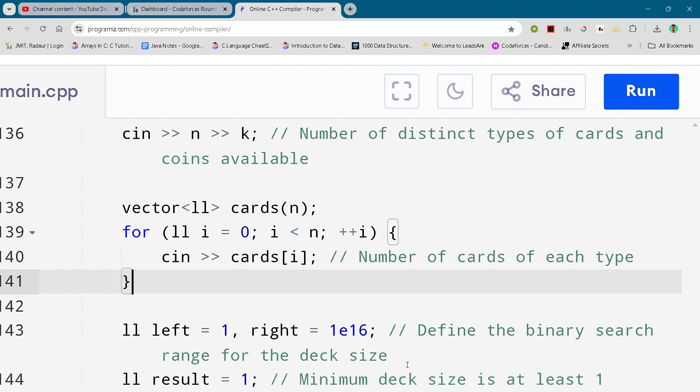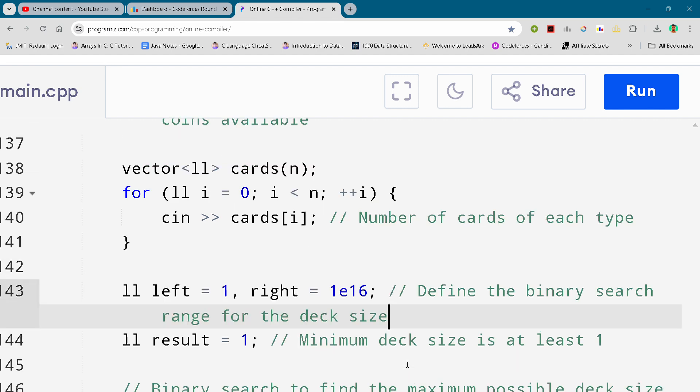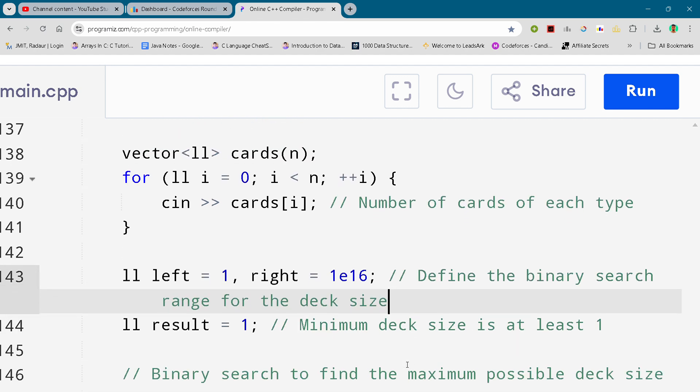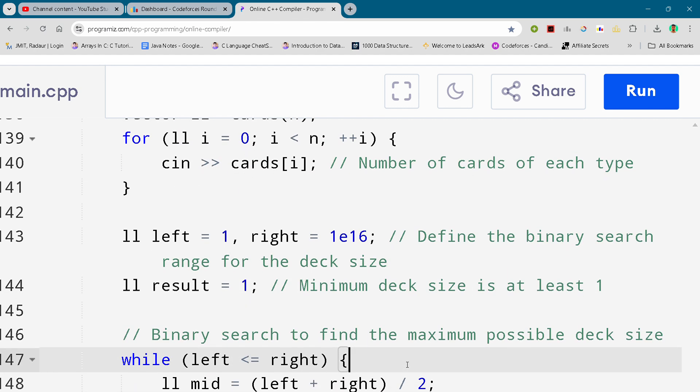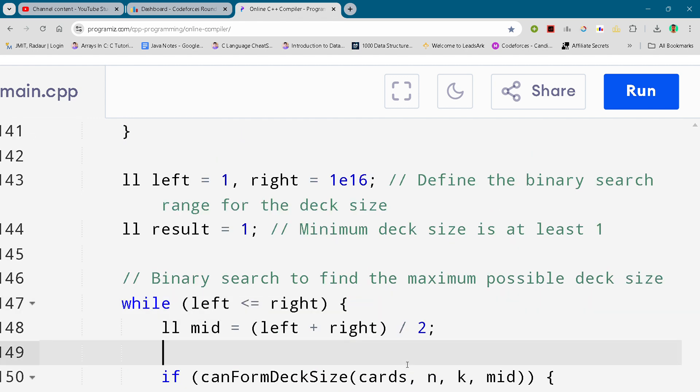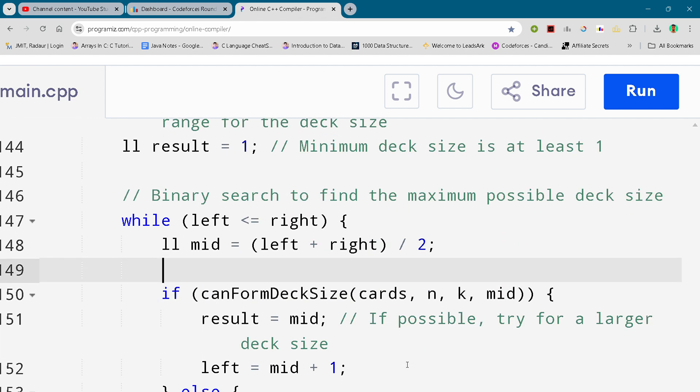I've uploaded the solutions for problems A and B as well. If you haven't solved problems A and B, you can check out the videos I've uploaded on my YouTube channel.